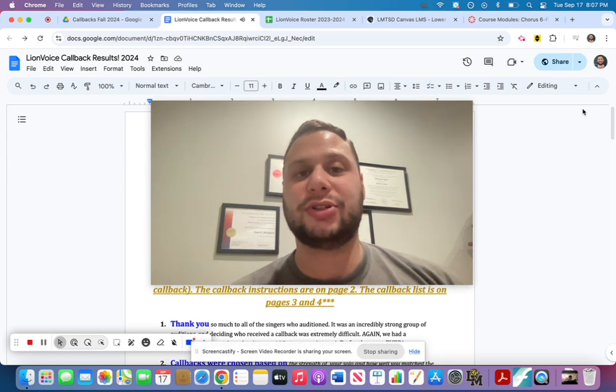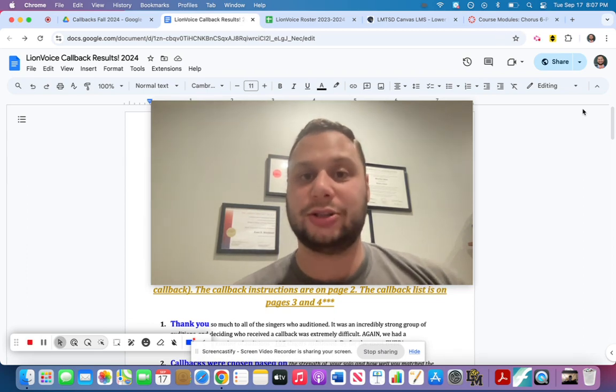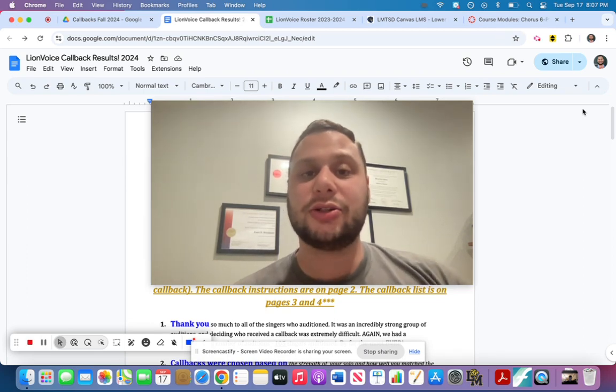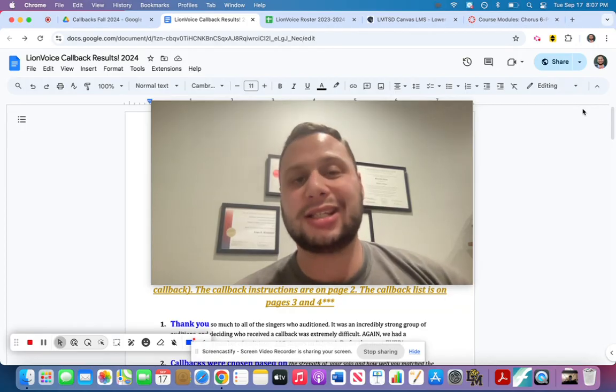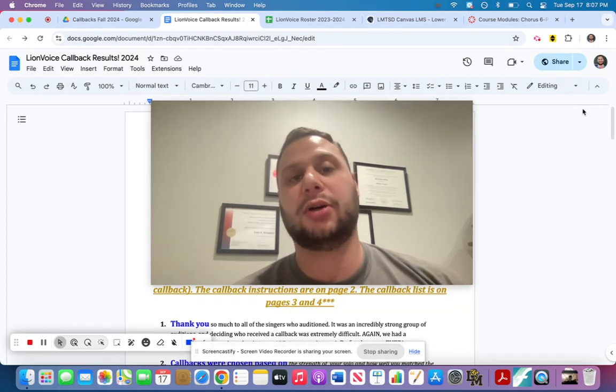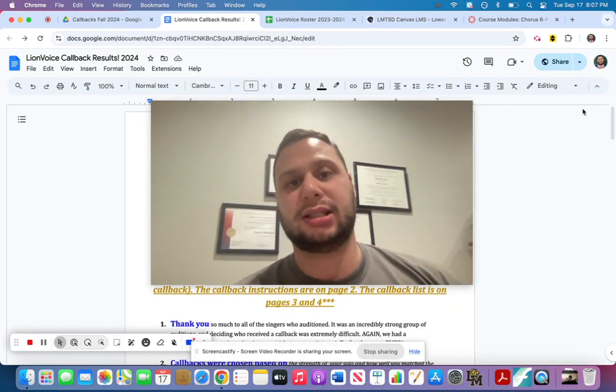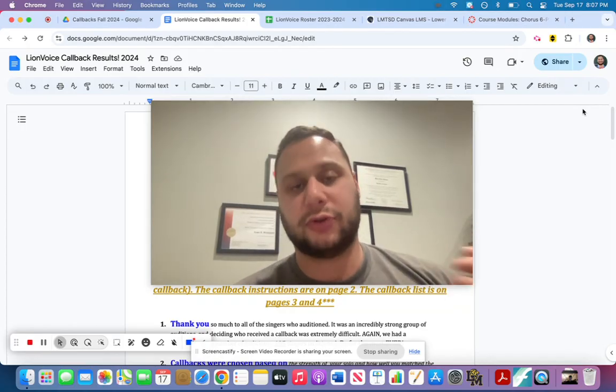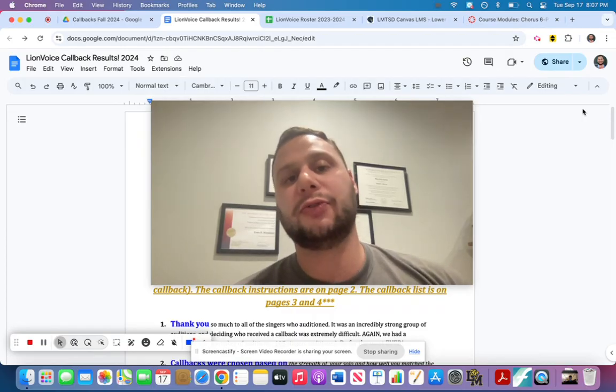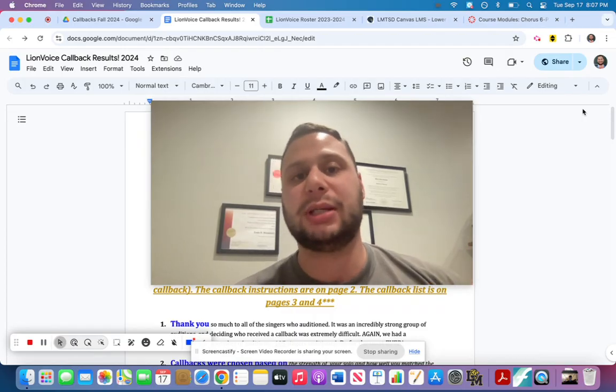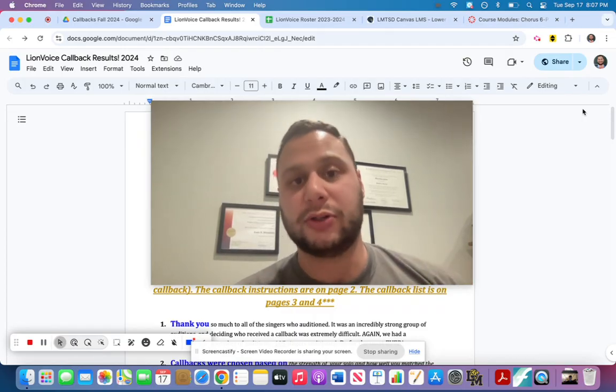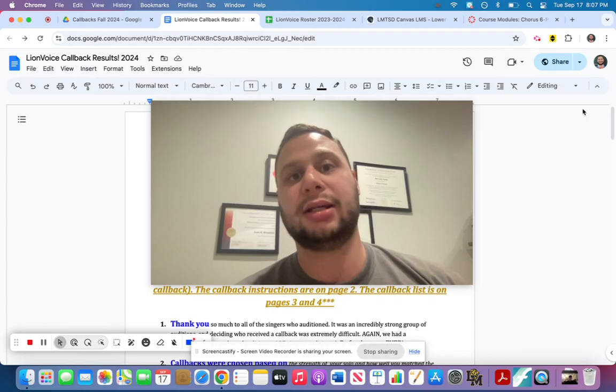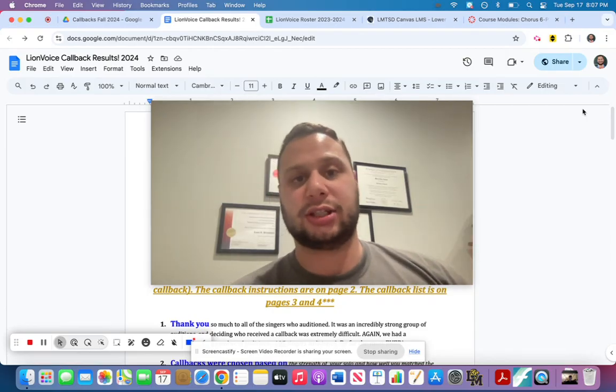Congratulations to those of you selected for a Lion Voice callback. Well deserved. To those of you that weren't selected, this was by far the toughest year to make a decision for who got a callback. We had over 100 people audition, which is by far the most we've ever had, and therefore it was the toughest decision.